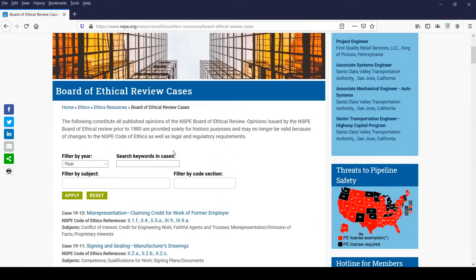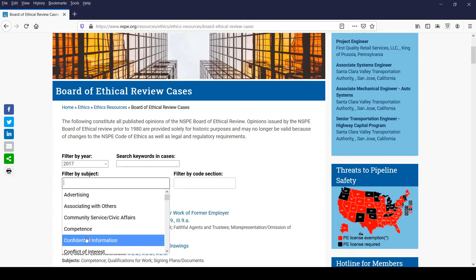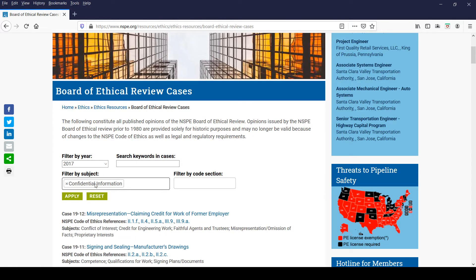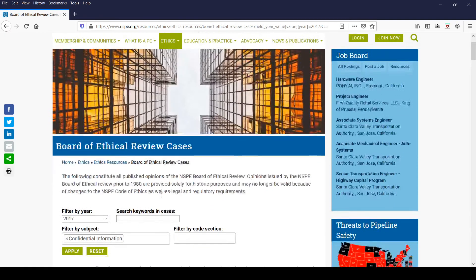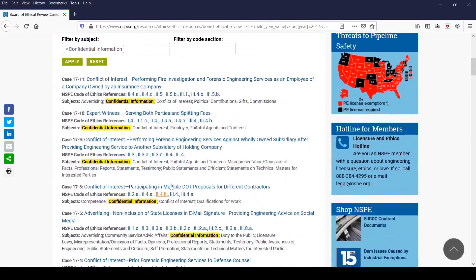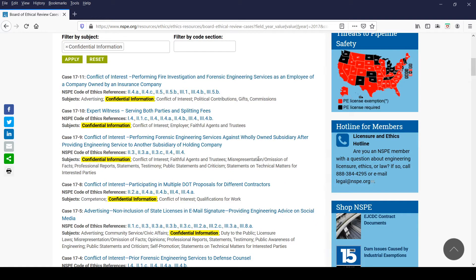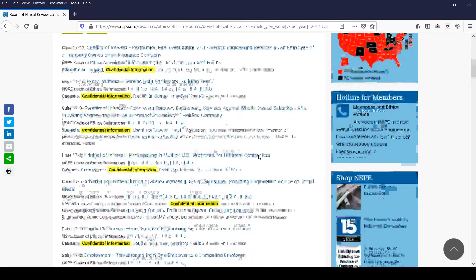Another way to filter opinions is to use more than one filter at a time. For example, to find only opinions decided in 2017 categorized with confidential information as a subject, you would select both filters and click Apply, and those opinions will be displayed on the page.